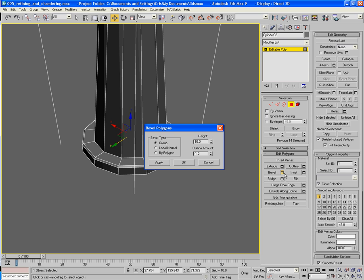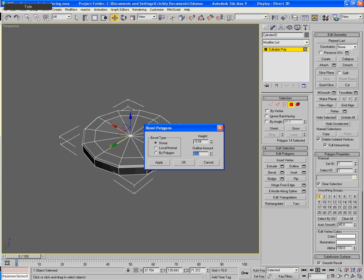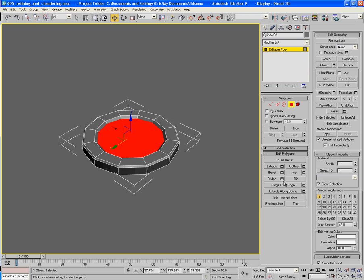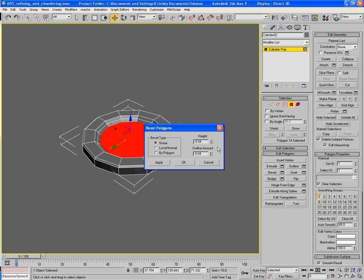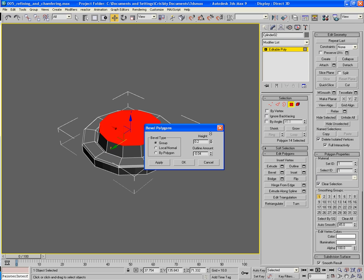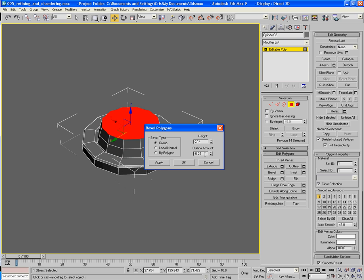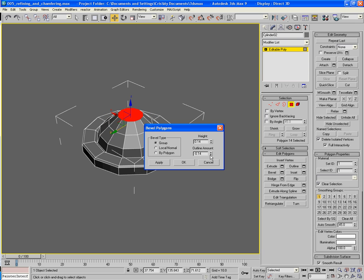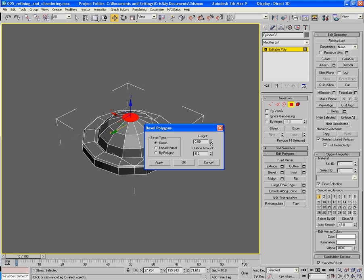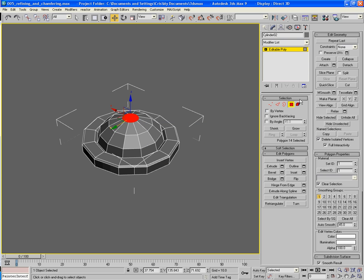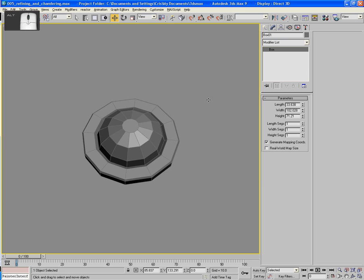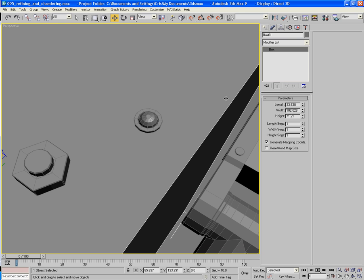Now, a quick beveling. Minus 0.04. Minus 0.04. Minus 0.04. OK. And, now for a slightly more complicated beveling procedure. Like that. OK.